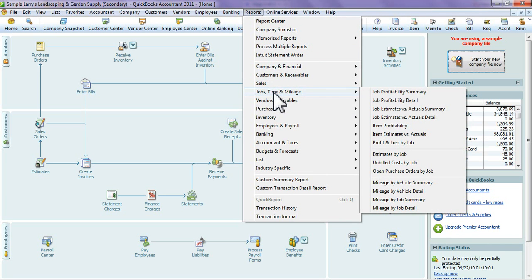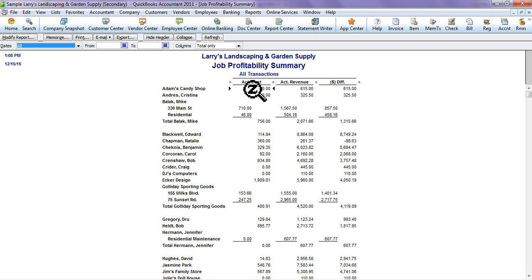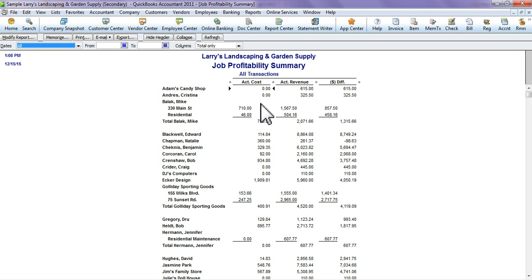Go to Jobs, Time and Mileage. Hit Job Profitability Summary. This is going to show you the actual cost for your jobs and the actual revenue. The actual revenue is the revenue you've actually collected, not what you've estimated, not what you billed out, but the money that's actually come in for these jobs.